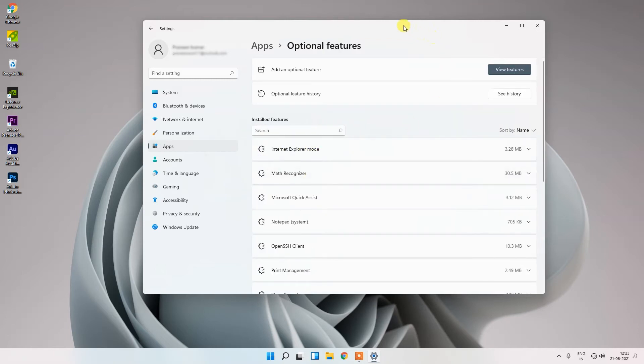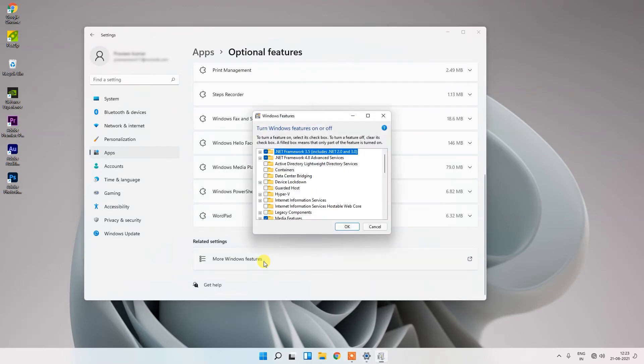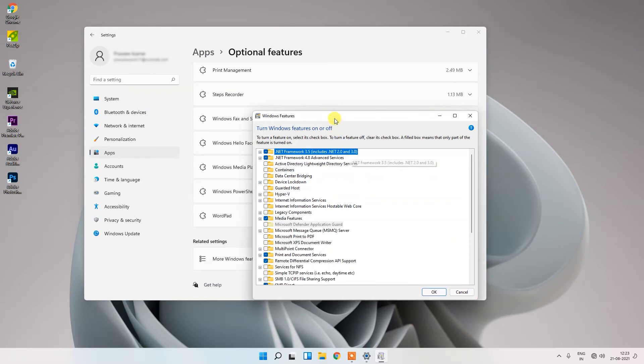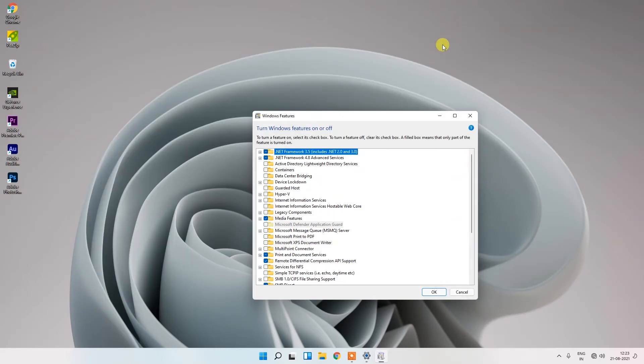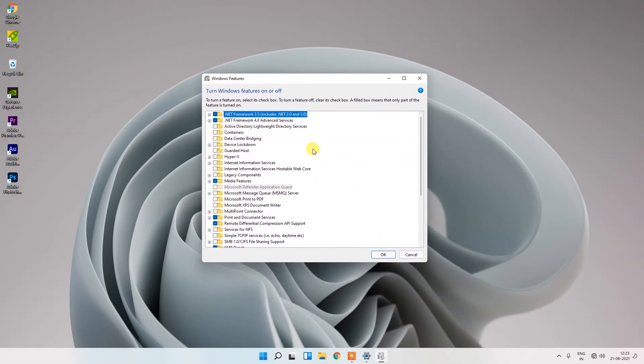Then scroll down to the bottom of the page. Here you can see there are lots of options showing. So find out the Microsoft Print to PDF option.